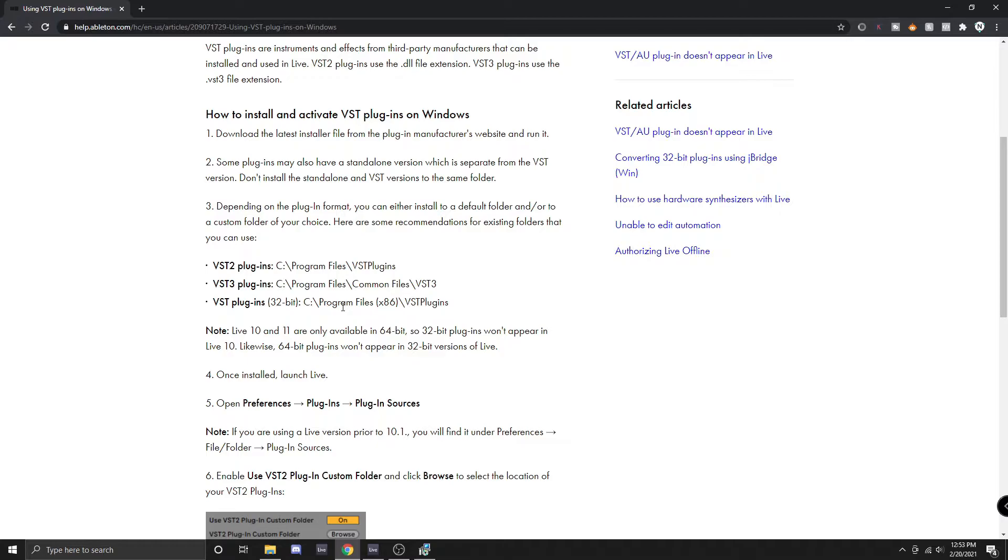I actually used a custom folder on my main hard drive for the longest time simply because I didn't understand where Ableton's default install location was. When I upgrade to Ableton 11 I will probably be reorganizing my plugins so that they are all in the default location.